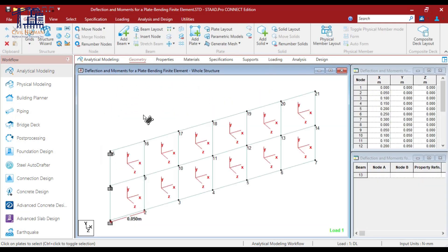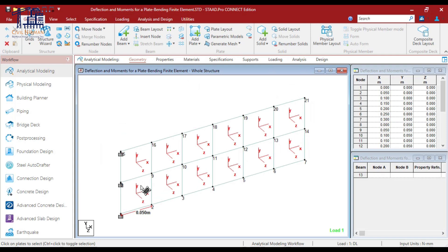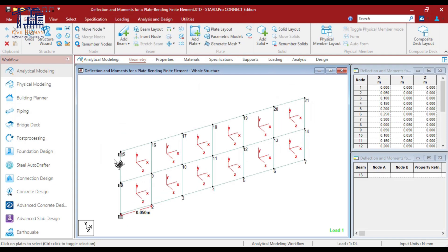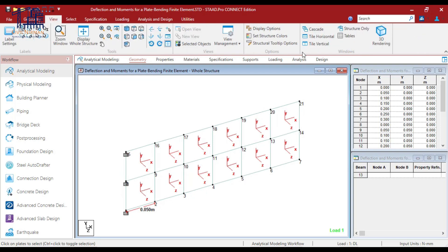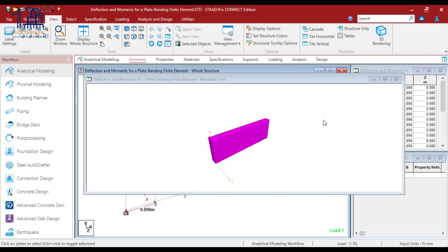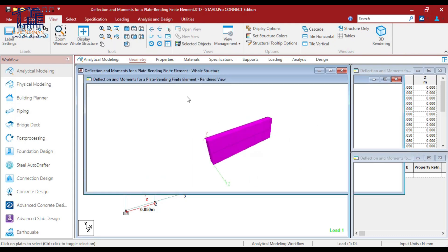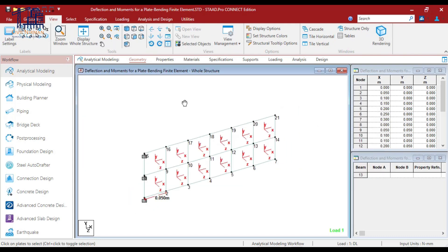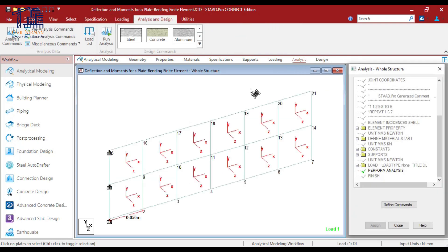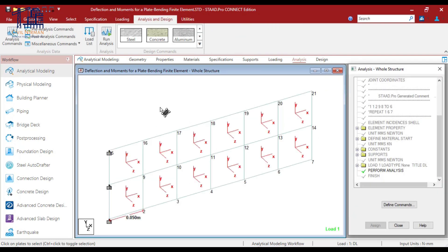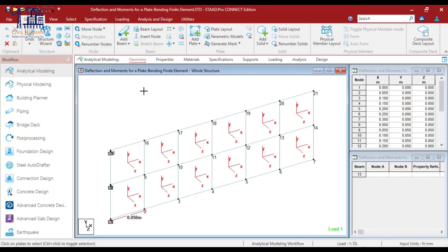And the support condition I have is at 3 locations it is fixed. So ultimately it's a cantilever plate segment. And I have added the analysis command as well. So we just need to run the analysis and then we will check out the deflection part and the bending moment part.